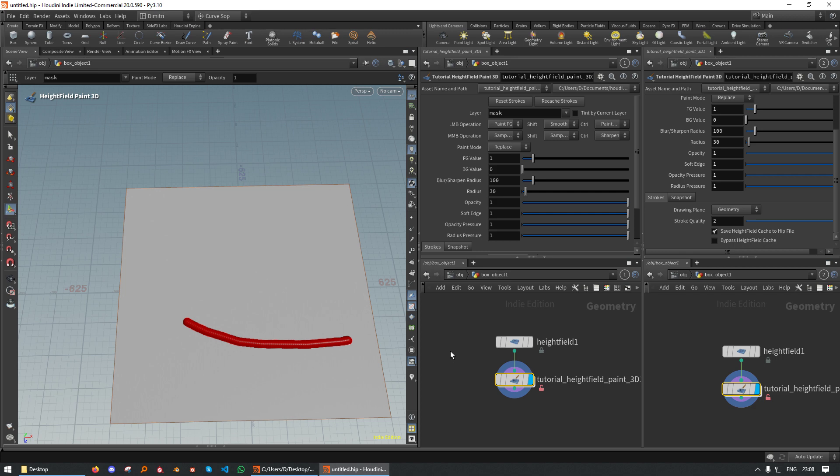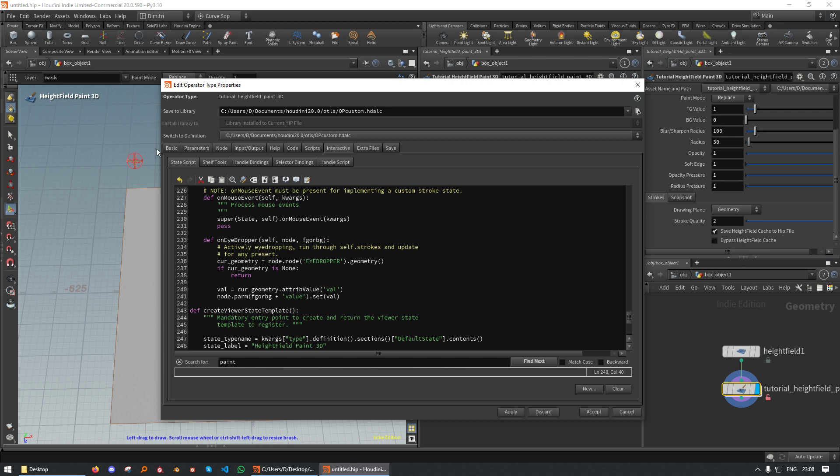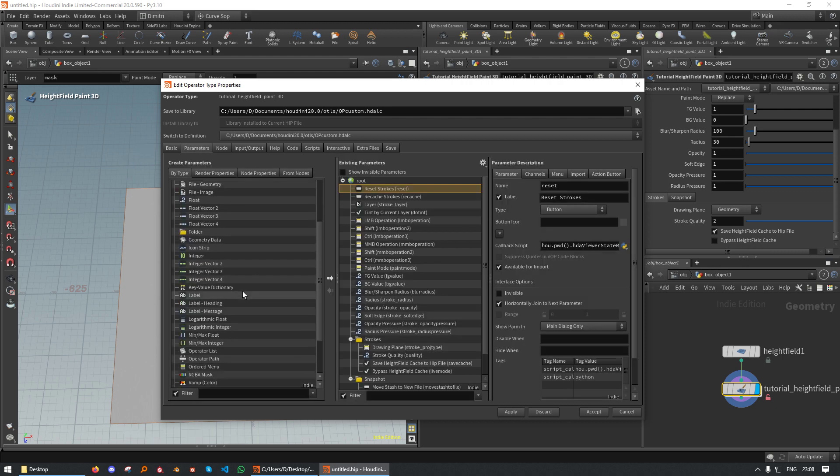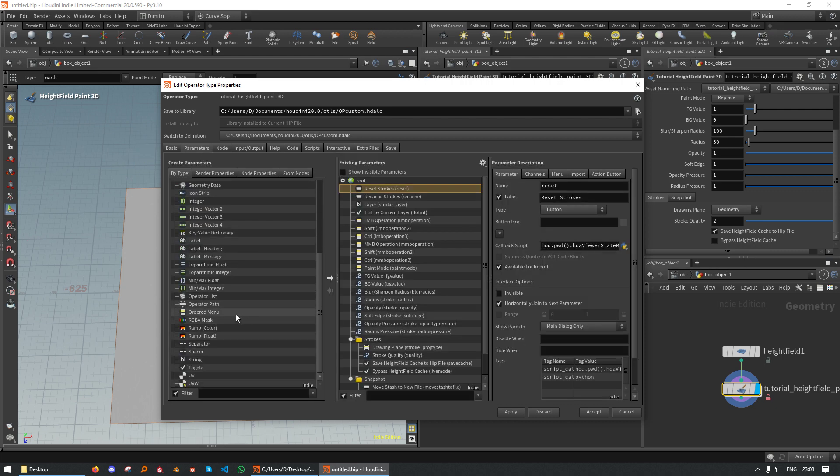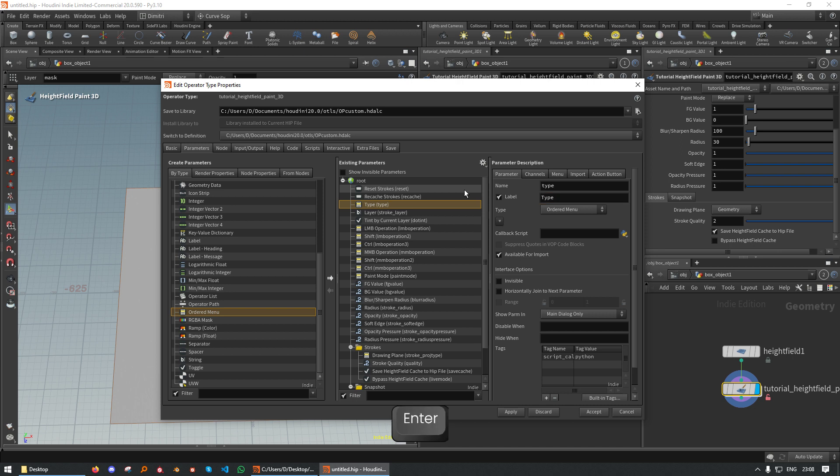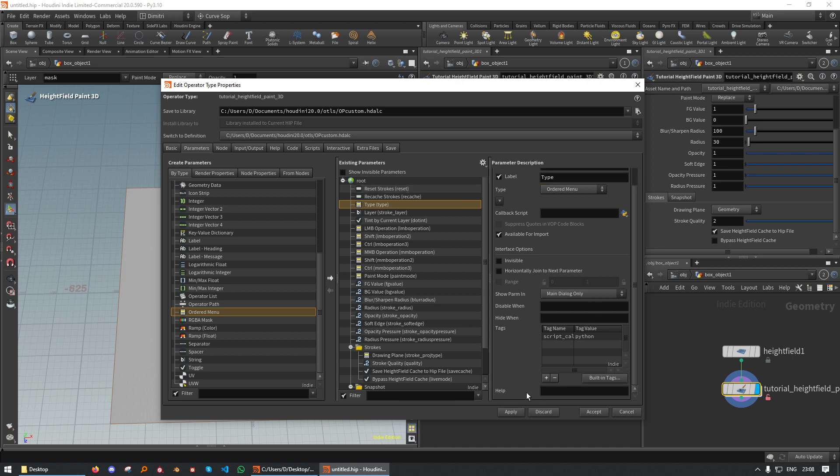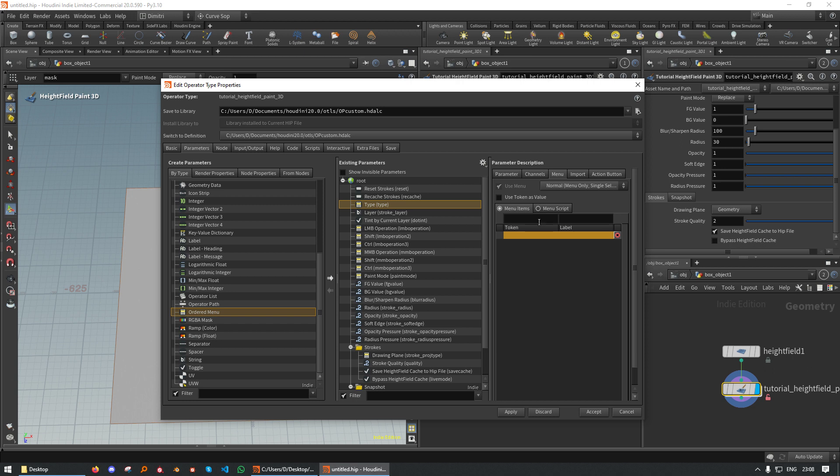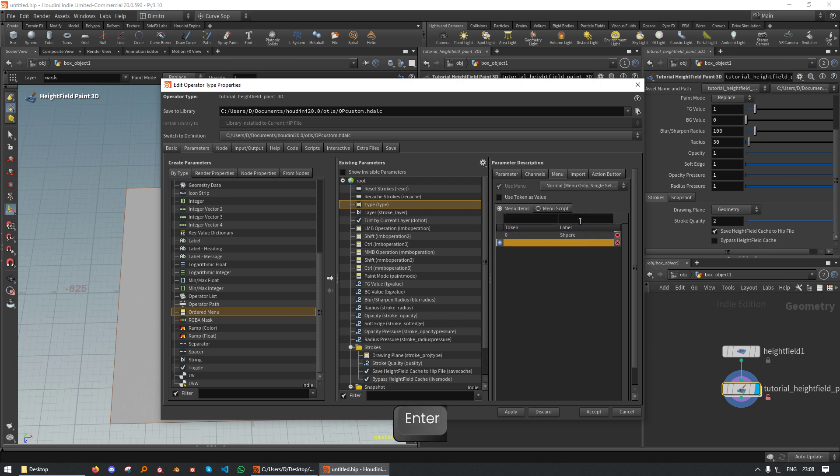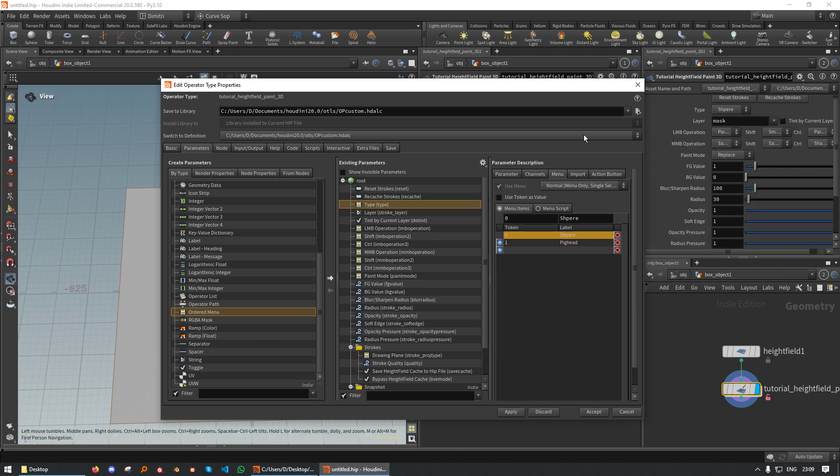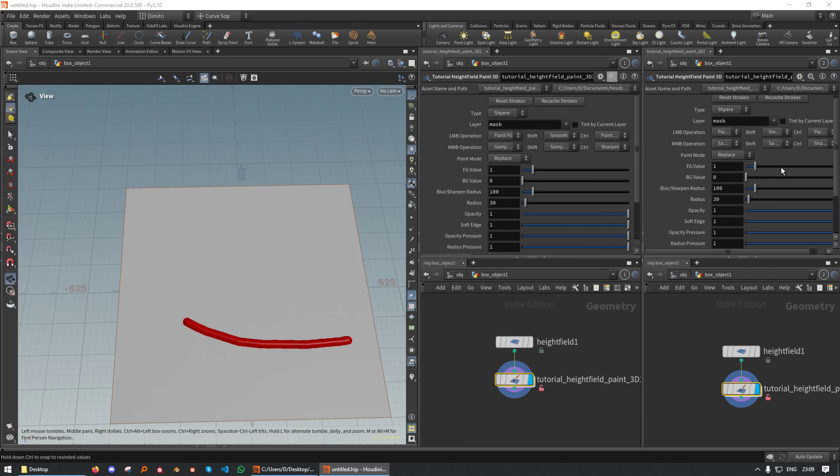But we want to be able to paint different geometries and we want to control that. So we simply set up a parameter for that. We add an ordered menu. Let's call it type. I also strongly recommend to add a help, but we don't need to do this right now. Let's say this is a sphere. And the second one is a pig head. Apply. Let's put this away.